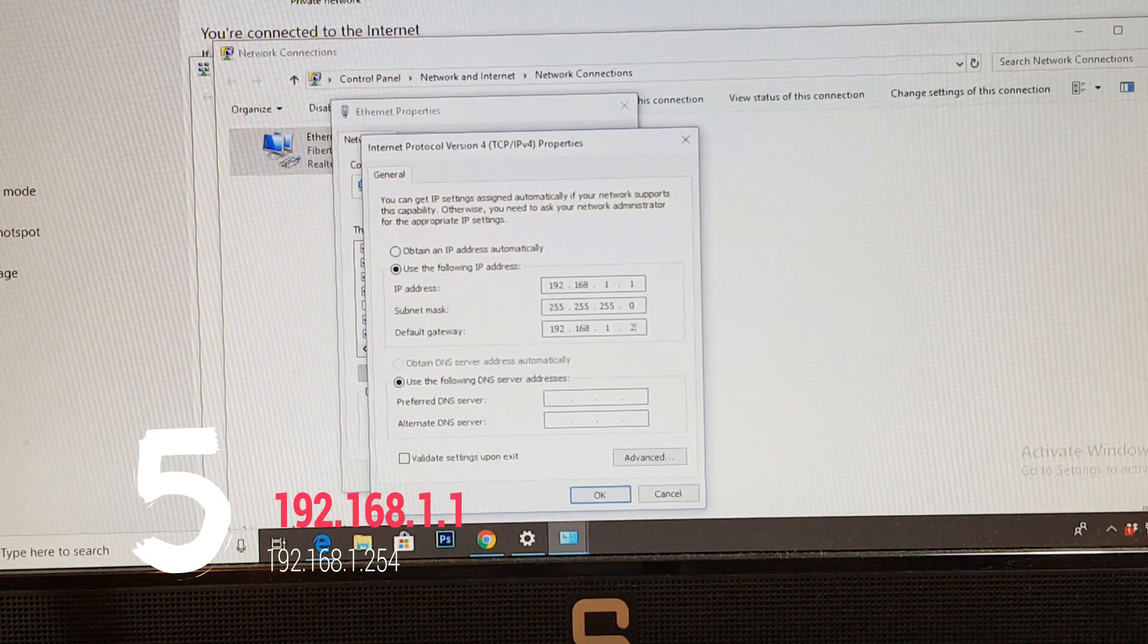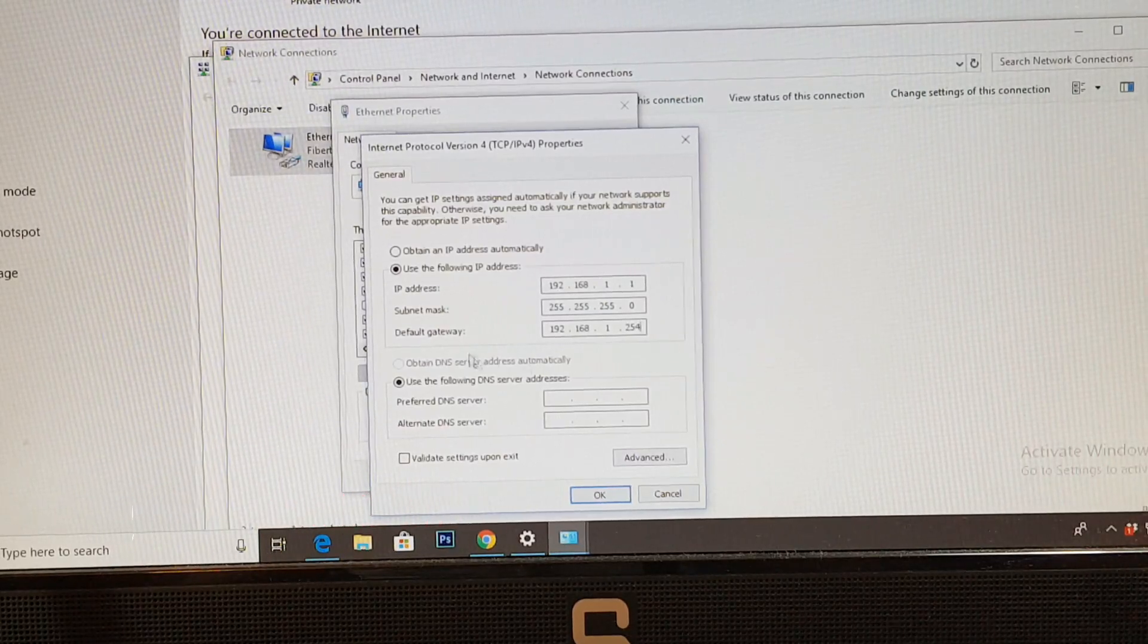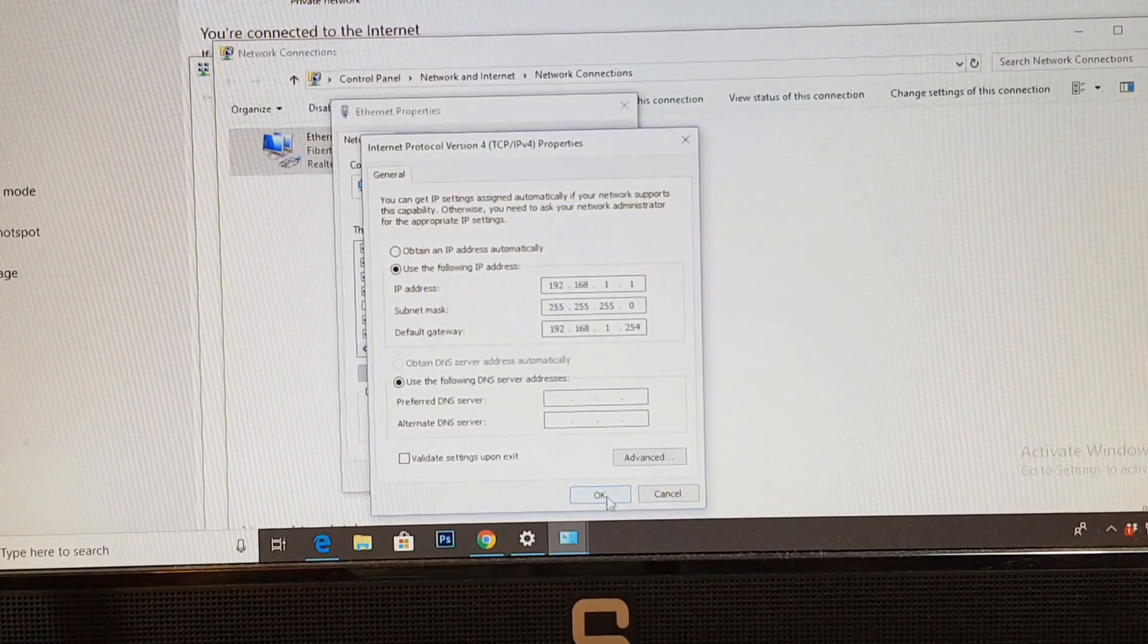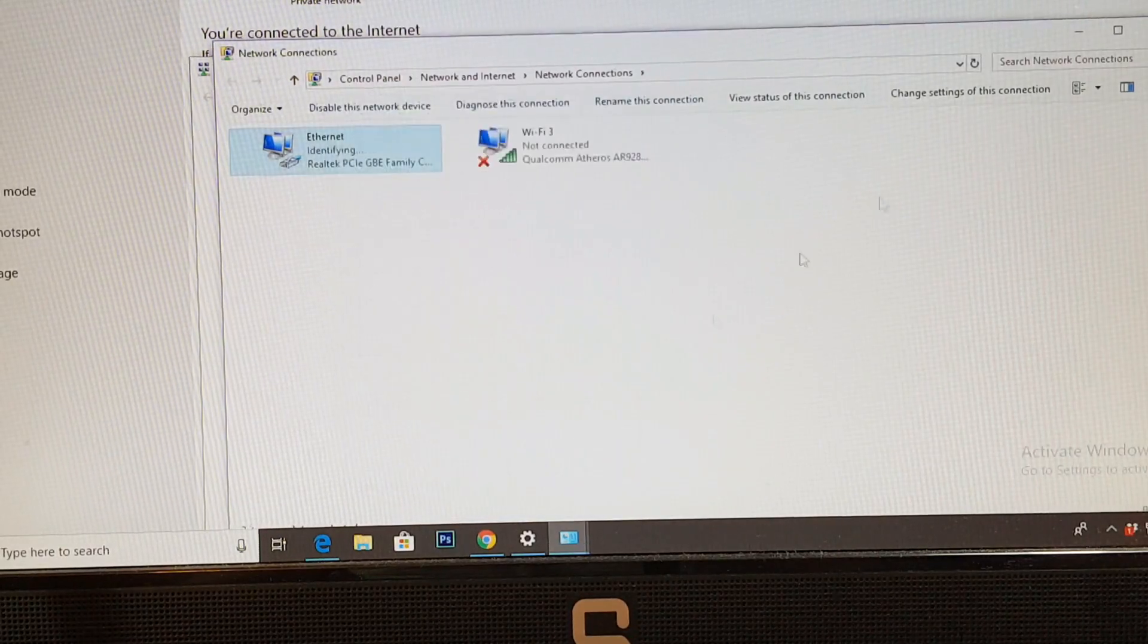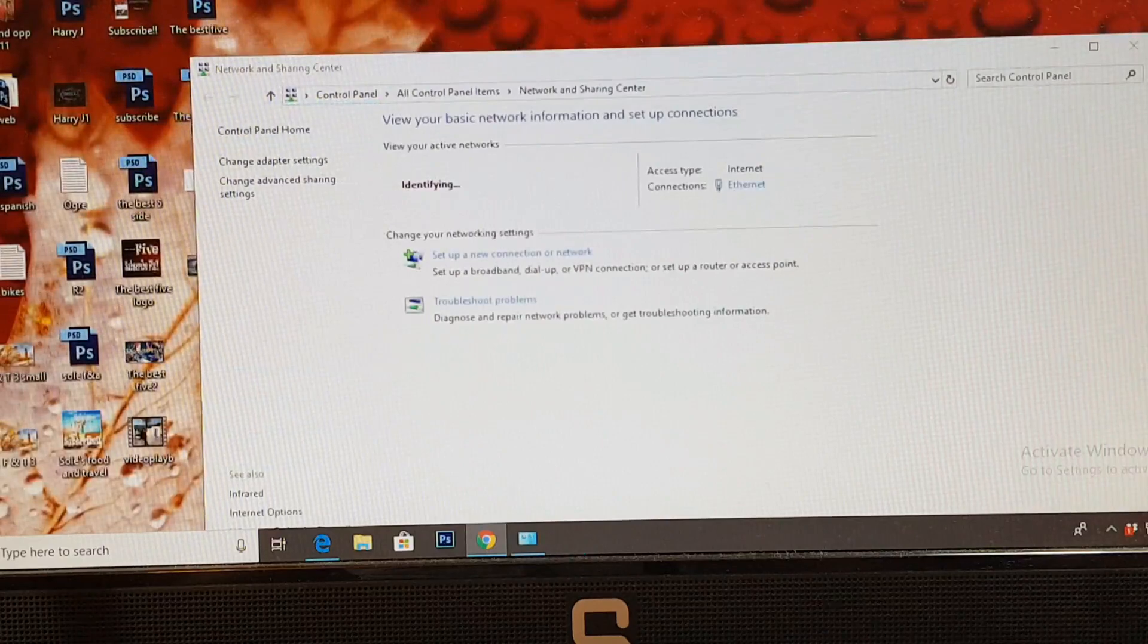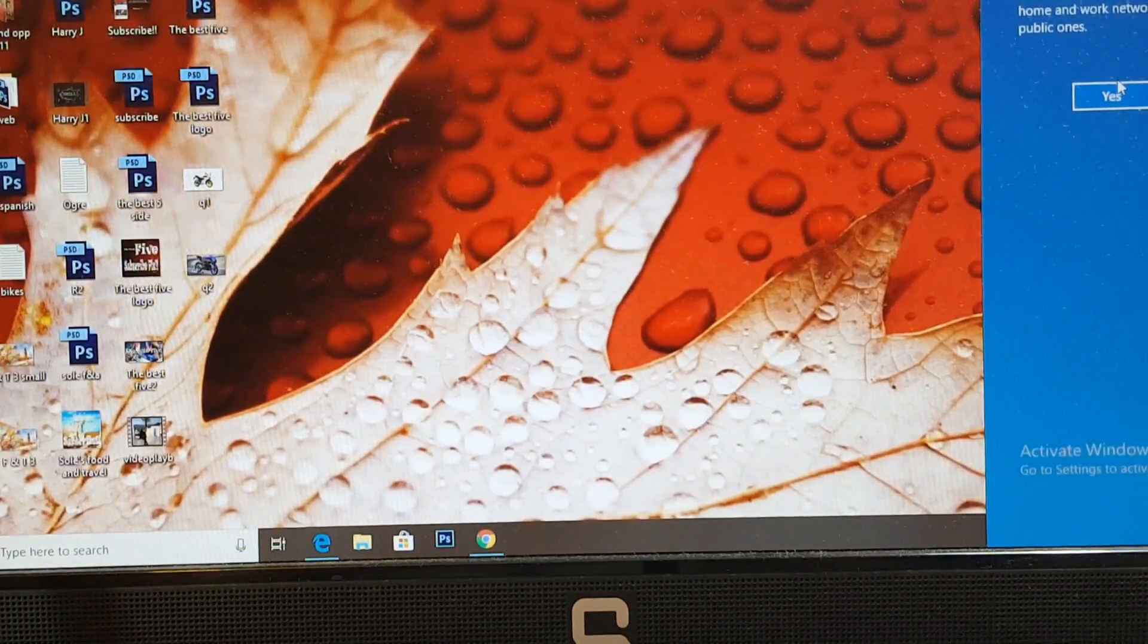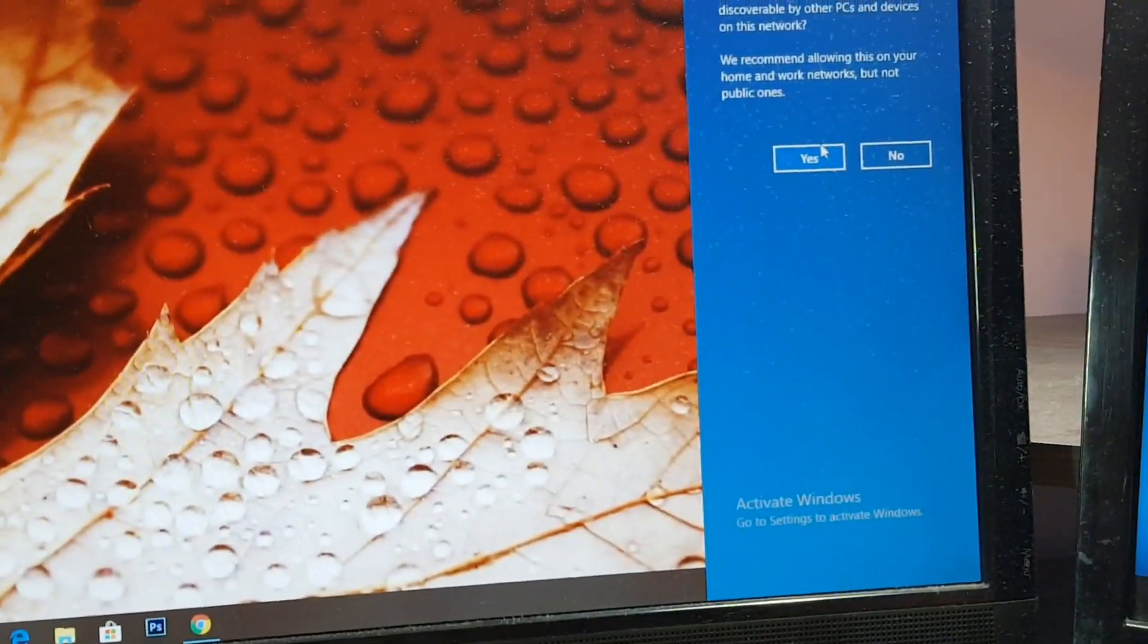The last option, put gateway 192 dot 168 dot 1, and the last one put 254. Okay, now this one you have to leave blank. Hit OK button, hit to close, close this one, close all here.